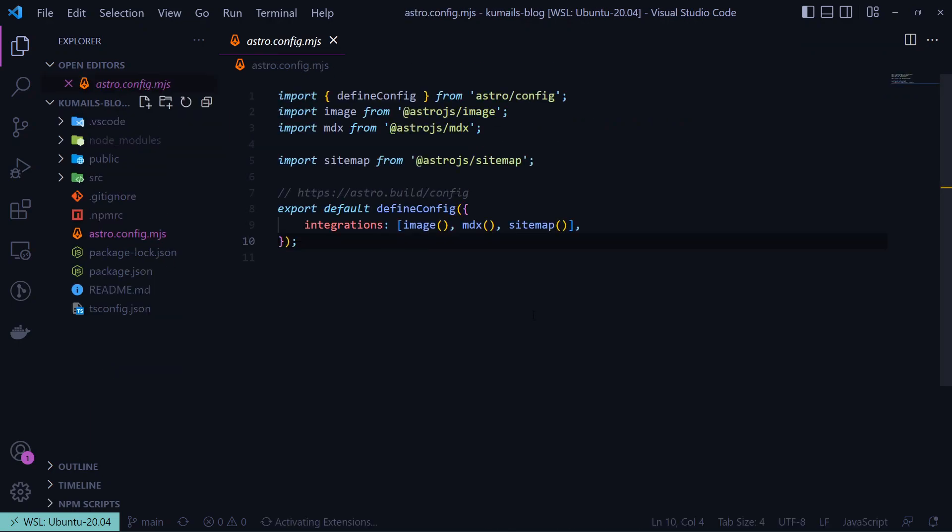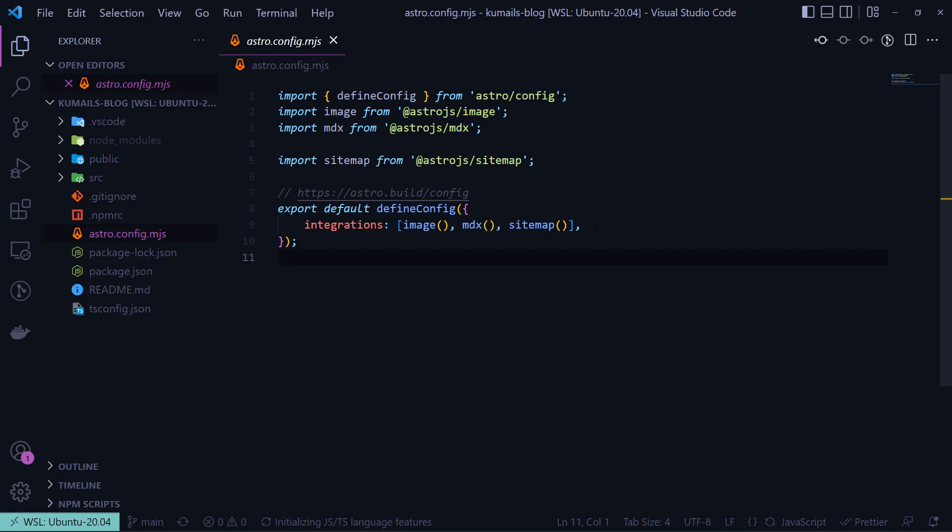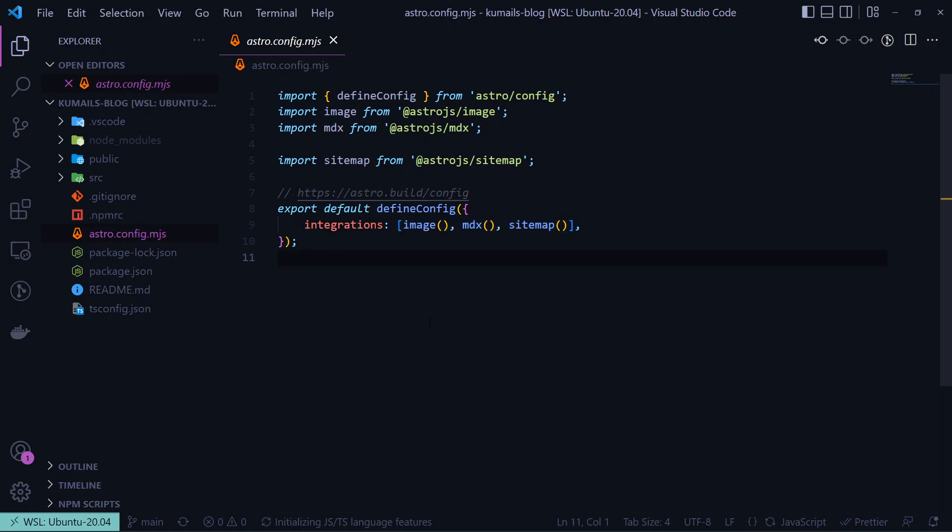In the config file, you can add or remove integrations. This is like a superpower because you can use this to easily write code in UI libraries like React, Solid, Vue, etc. in the same project, or make use of things like Tailwind for styling.